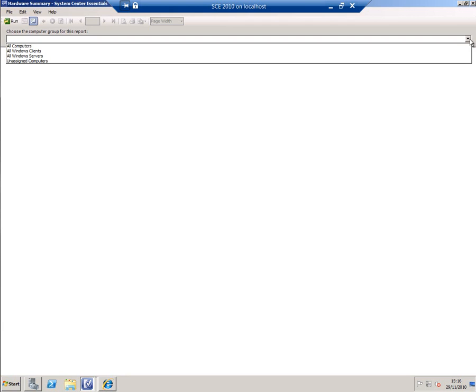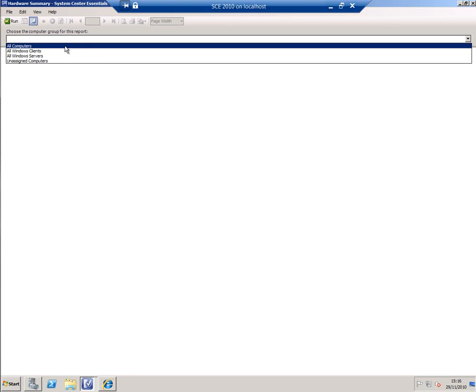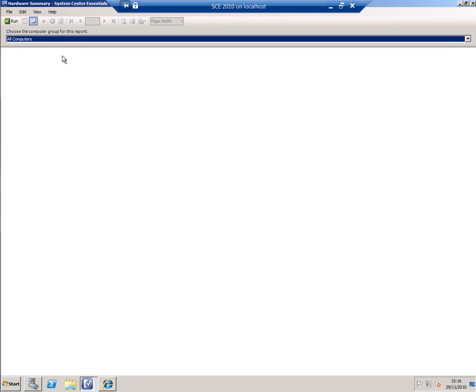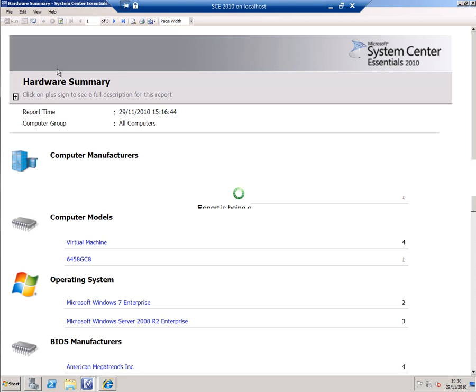Many of the reports require parameters, and this is no exception to that rule. So if I select all computers and hit run, here's that report.